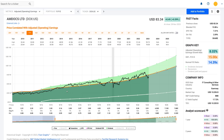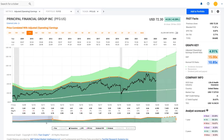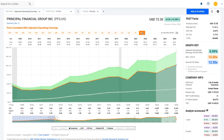I can look at this chart and simply see that any time I can buy it below 15, I'm making a good investment. If I pay more than 15, I'm not getting optimal results — it's not an optimum time to buy the stock. Now let's move on to Principal Financial Group.